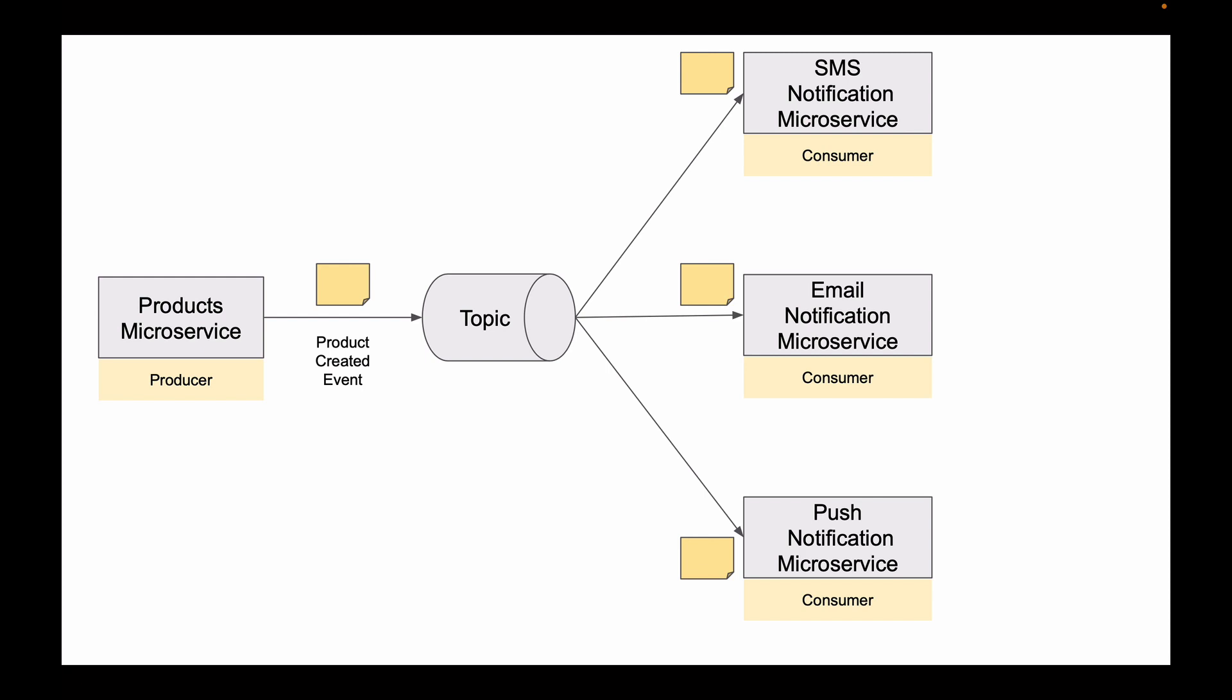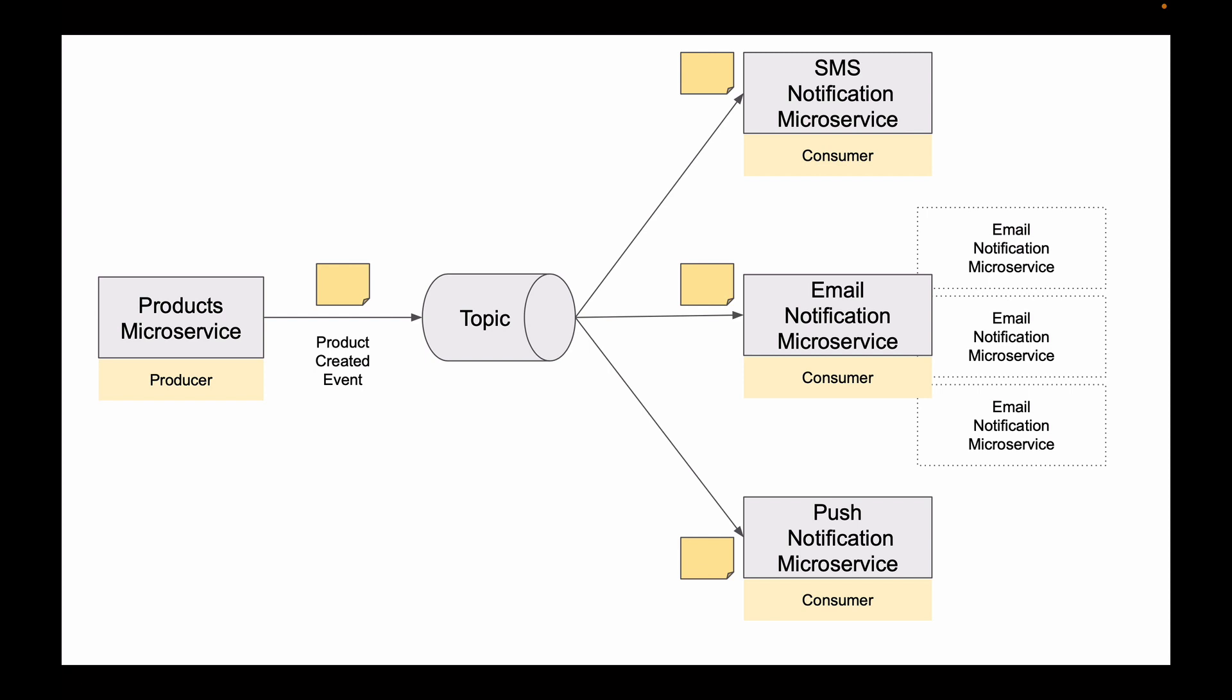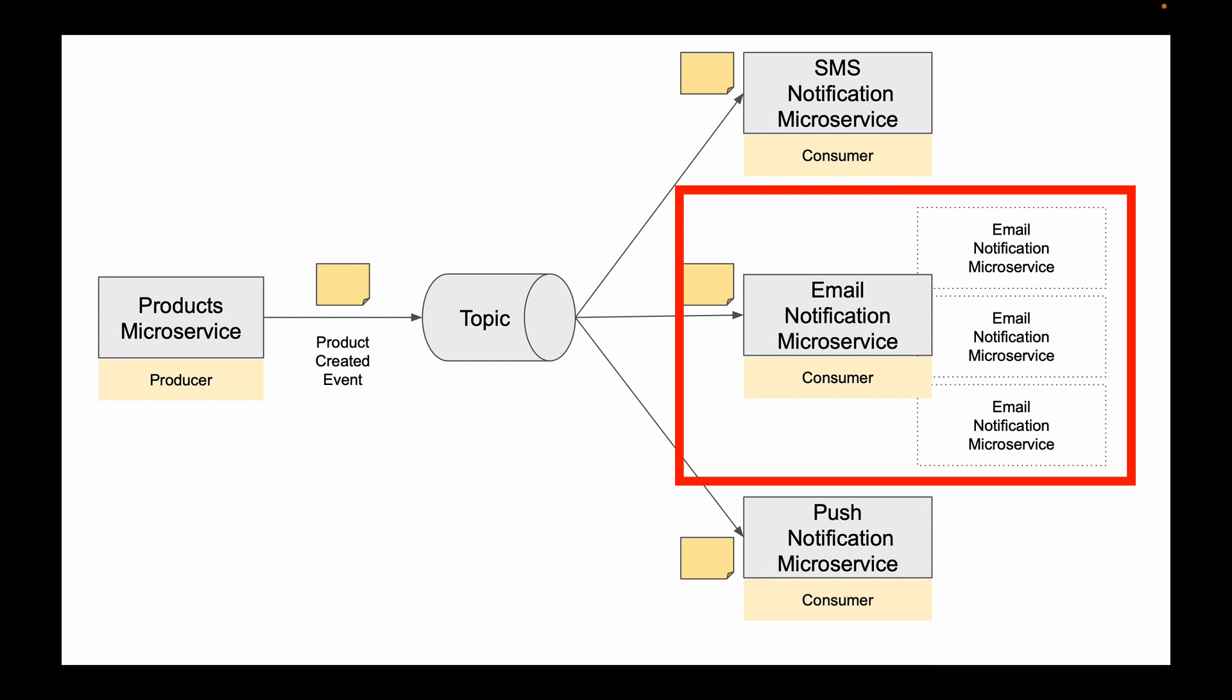Now, this example is simple because all microservices are different and each of them needs to receive its own copy of the product created event. But what if we need to scale up and start more instances of email notification microservice? Let's assume that we started three more email notification microservices, and now we have four of them running.